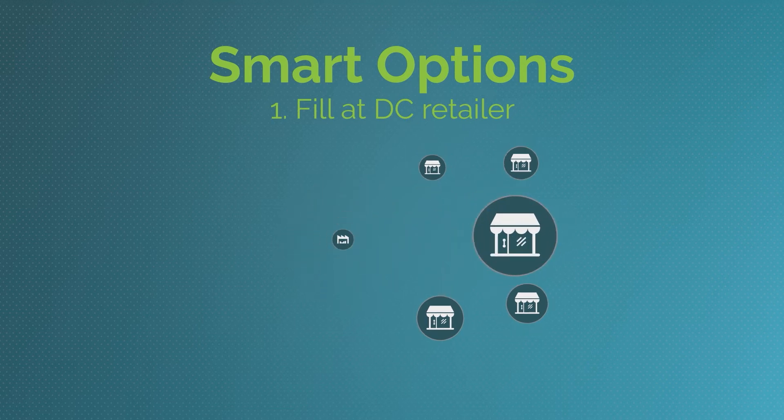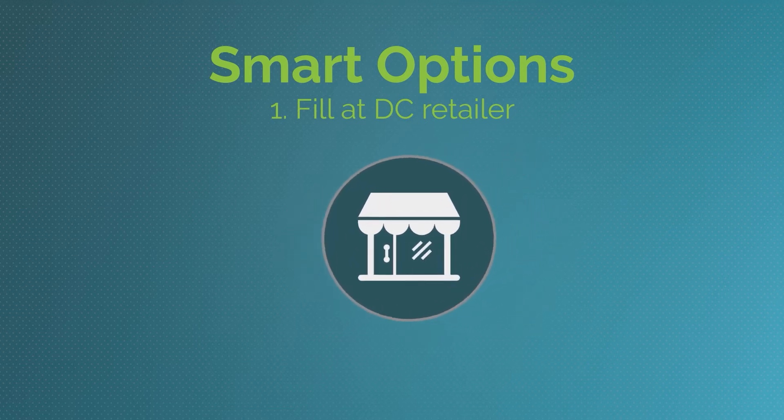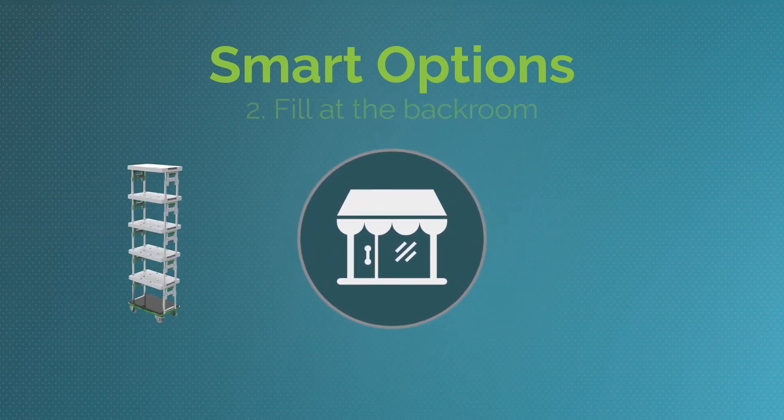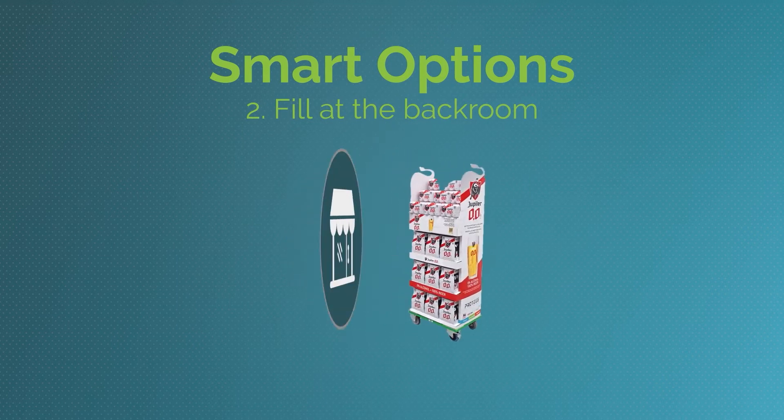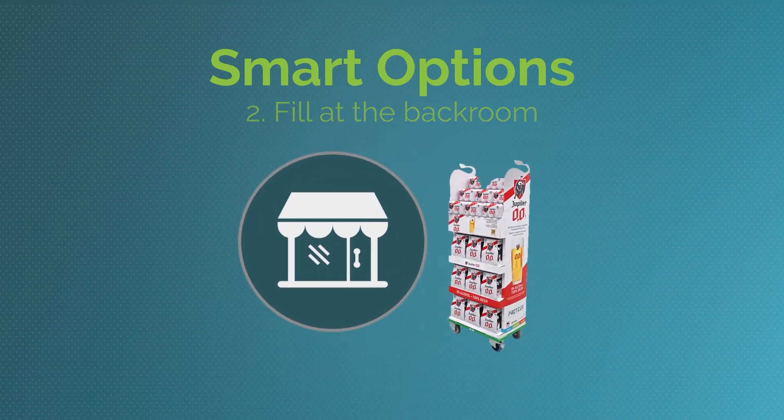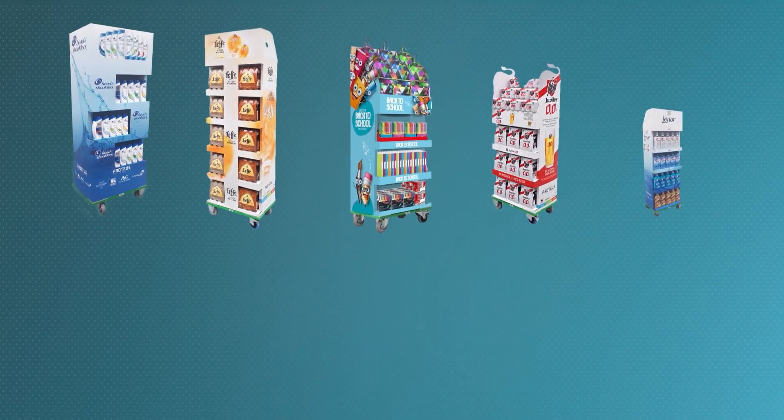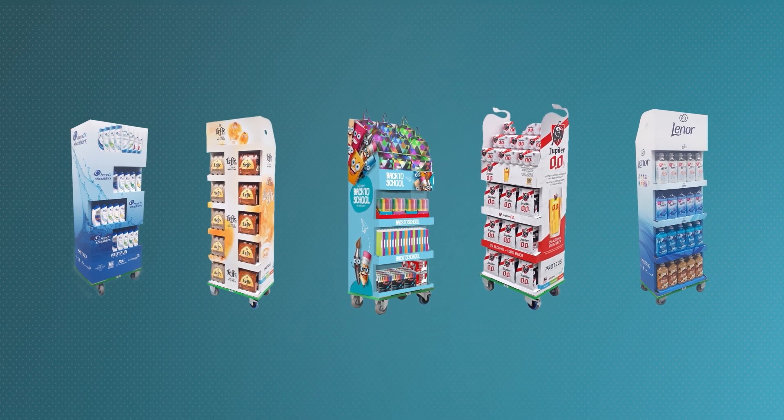Or even simpler, configure and fill the display at the point of sale in the back room. It's easy to set up a new Proteus promo.